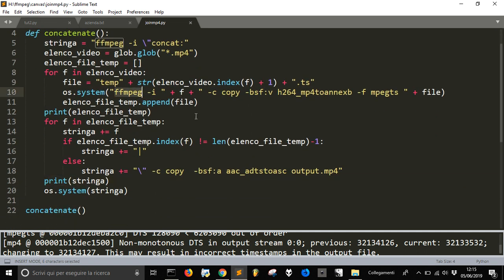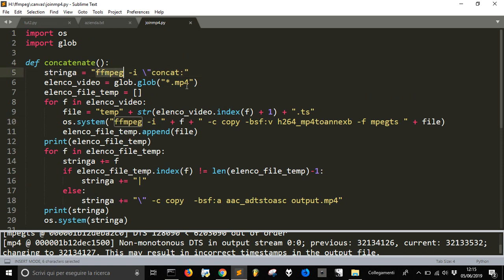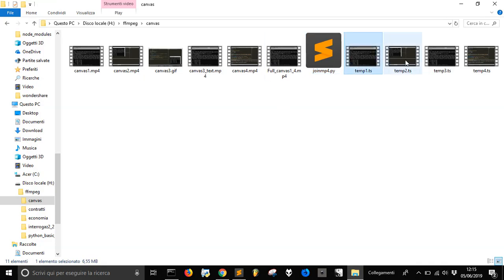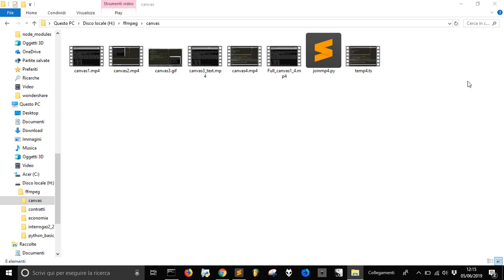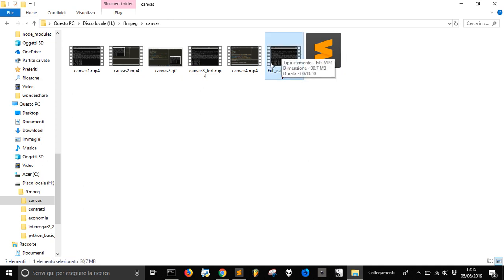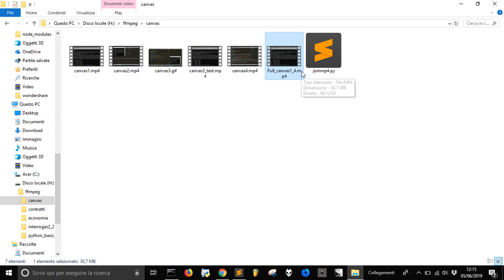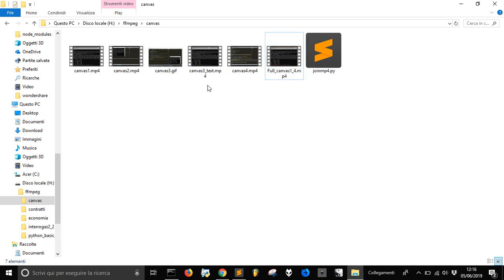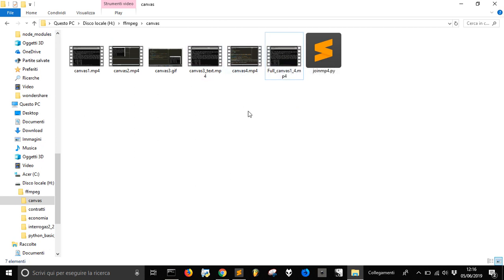If you want to study ffmpeg you gotta go on the site and study all this stuff about conversion, etc. This was just an automation to join all the files. As you see, the temporary files, all these you can delete them after you made your job because you have everything into the output file that I changed the name here in full canvas one four. So this is the way as you can simply join more files.